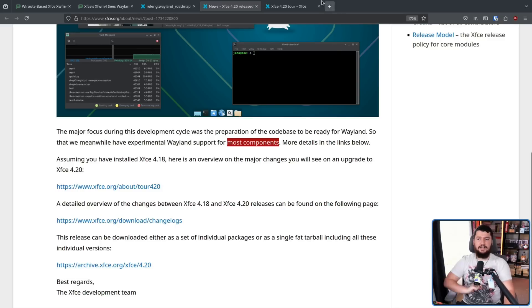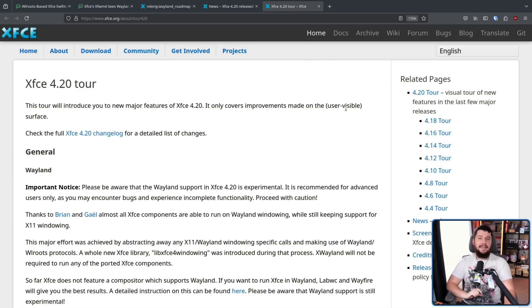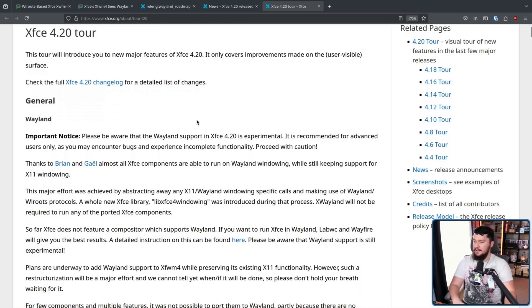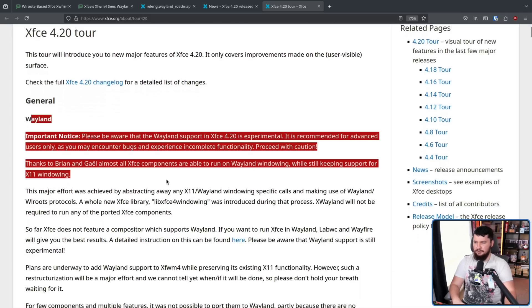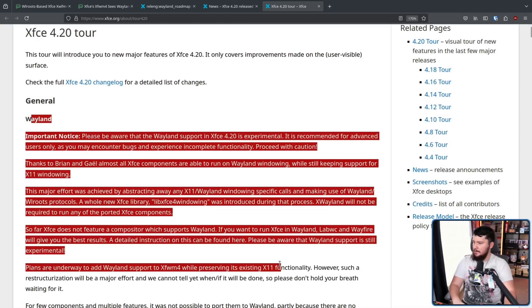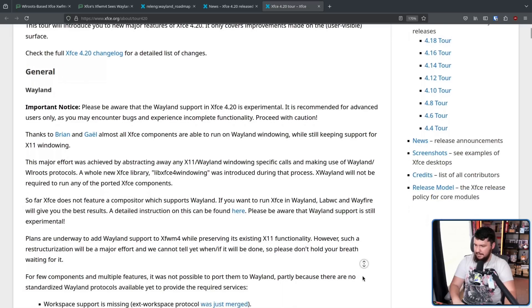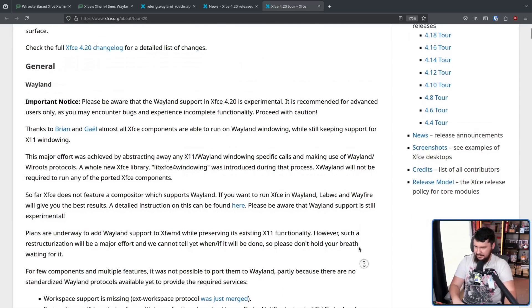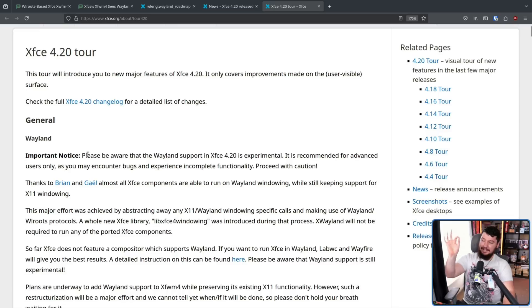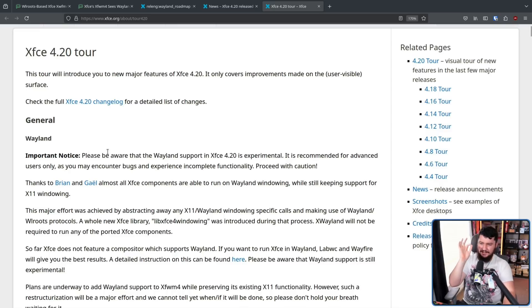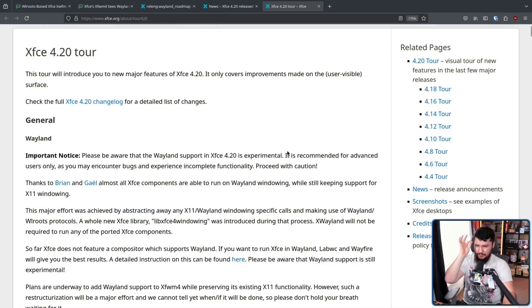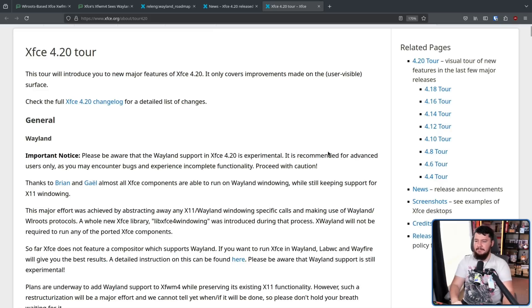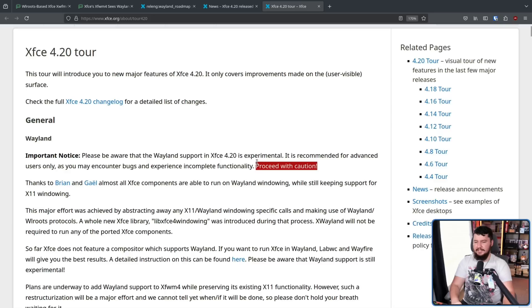But let's go and check the 4.20 tour, which has a lot more details. This was written by Alexander Schwinn, otherwise known as Alex Cons. And thankfully, the Wayland part is right at the top. Please, if you have Wayland support you're working on for a project, put it right here. It makes my life a lot easier. Please be aware that the Wayland support in Xfce 4.20 is experimental. It is recommended for advanced users only, as you may encounter bugs and experience incomplete functionality. Proceed with caution.